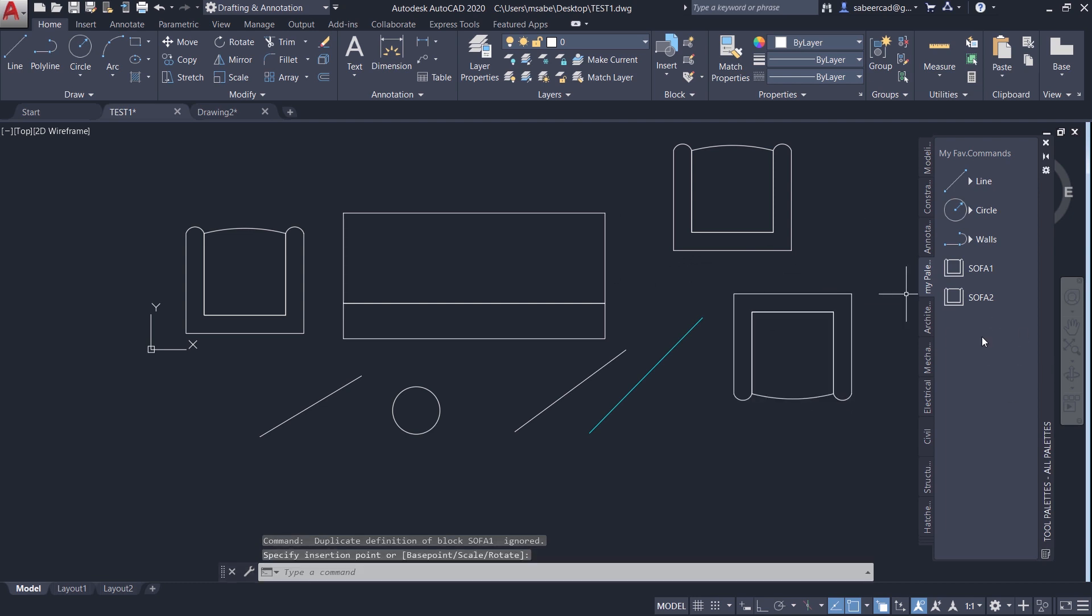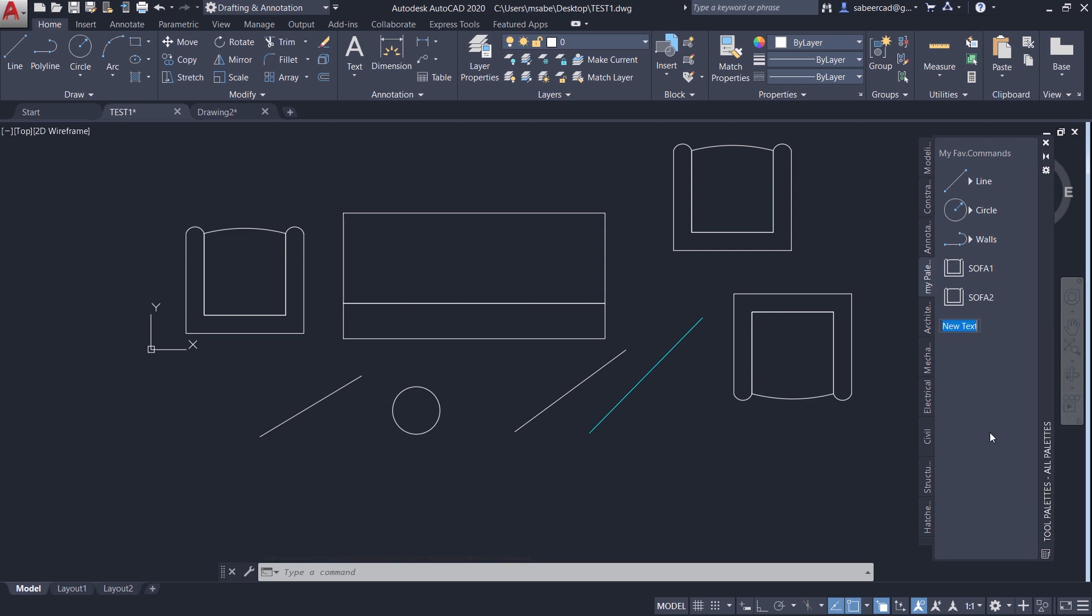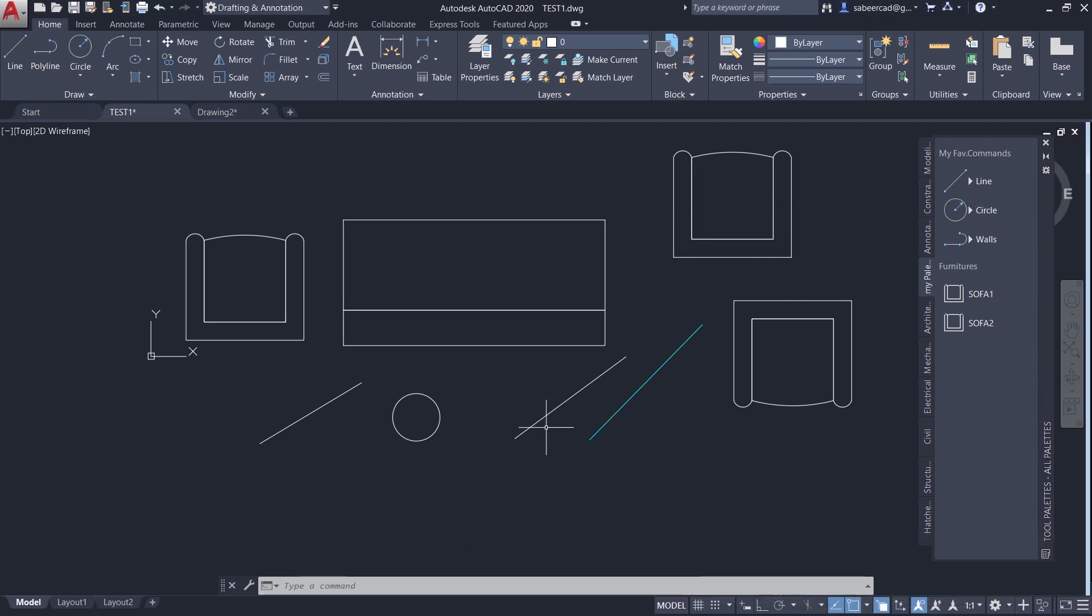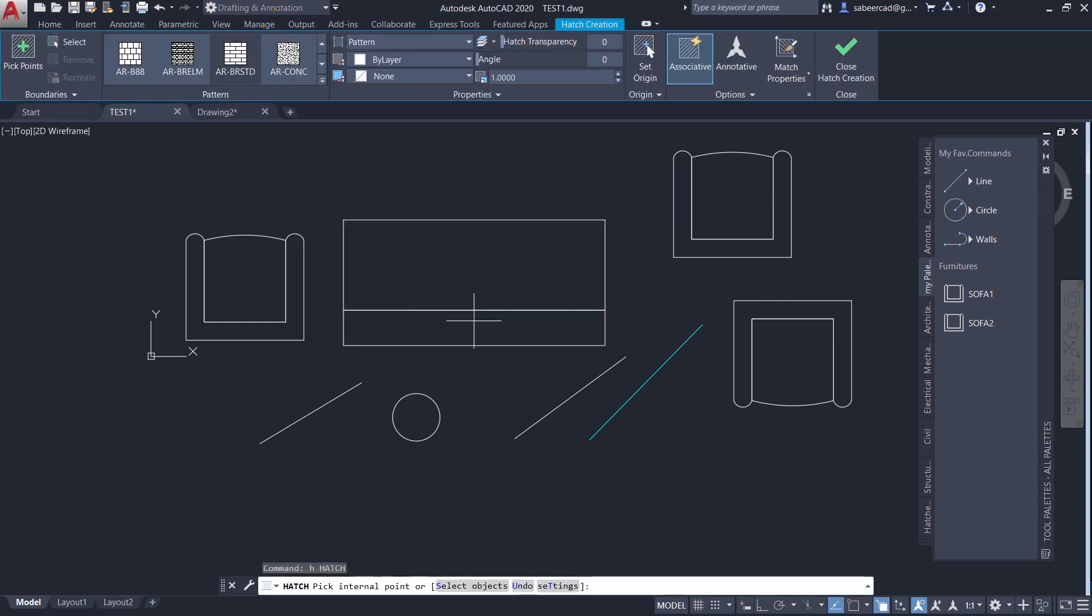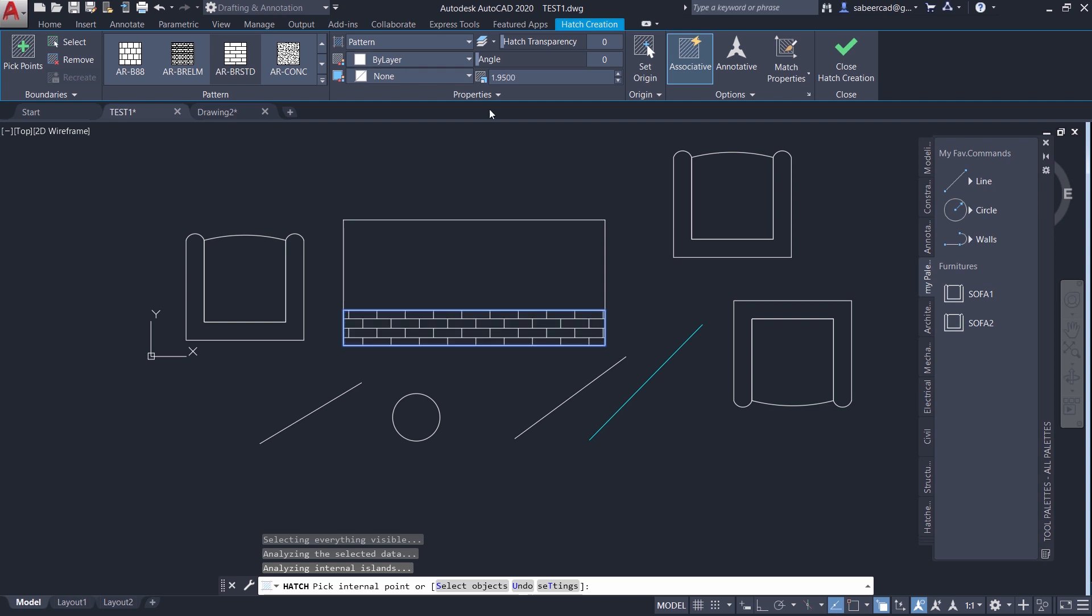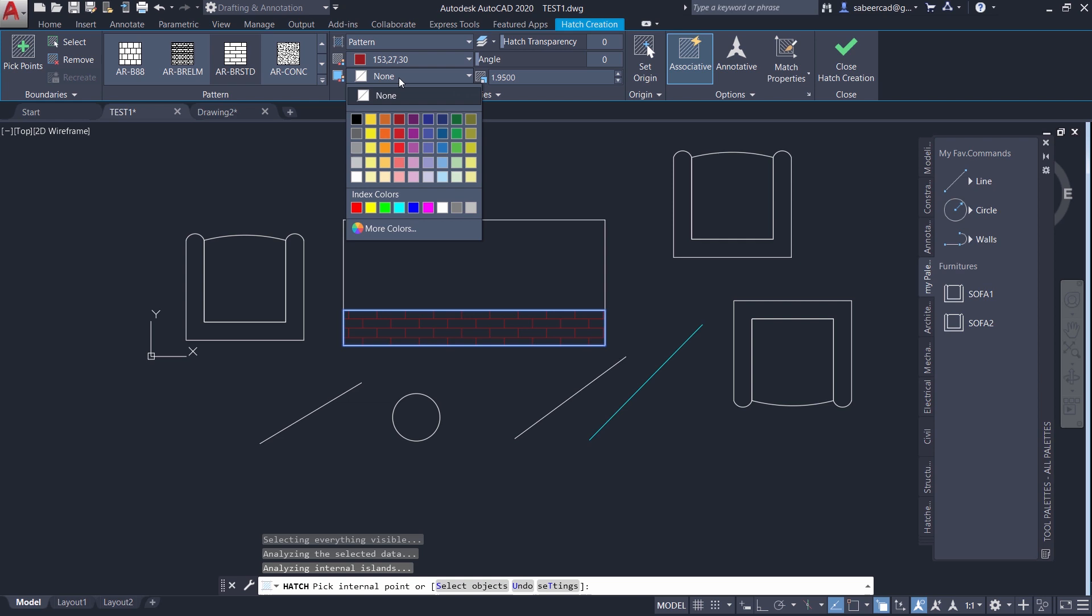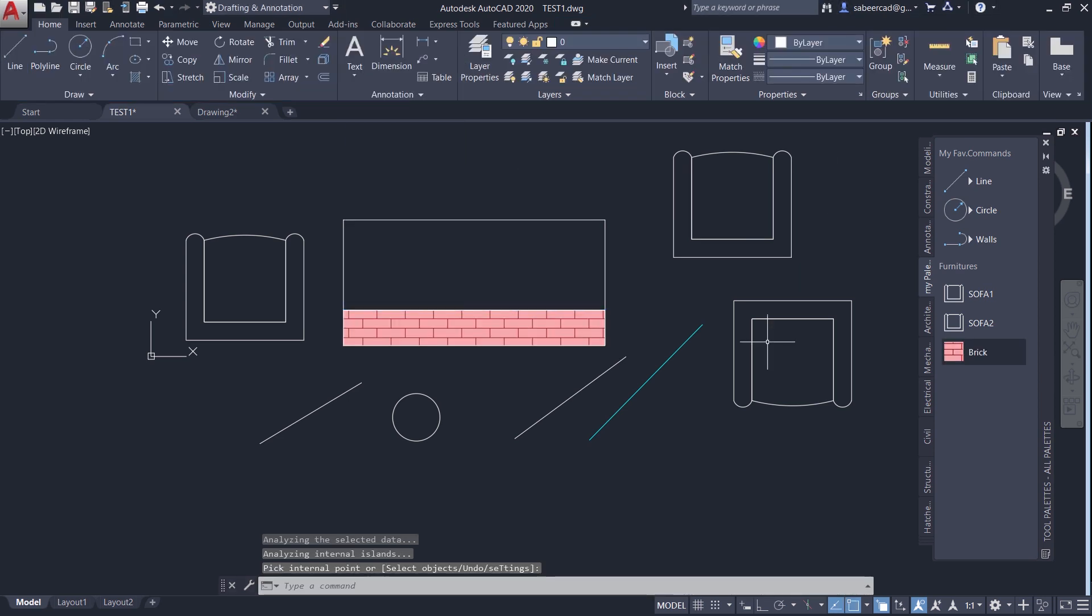Now I'm going to add another title to this. I'll add a new text. And I'll call it as furnitures. And I'll keep it over here. Next I'll create a hatch fill in this area. For that, I'll type the letter H for hatching. I'll pick a point over here. And this area is identified. And I'll change the scale to 1.95.